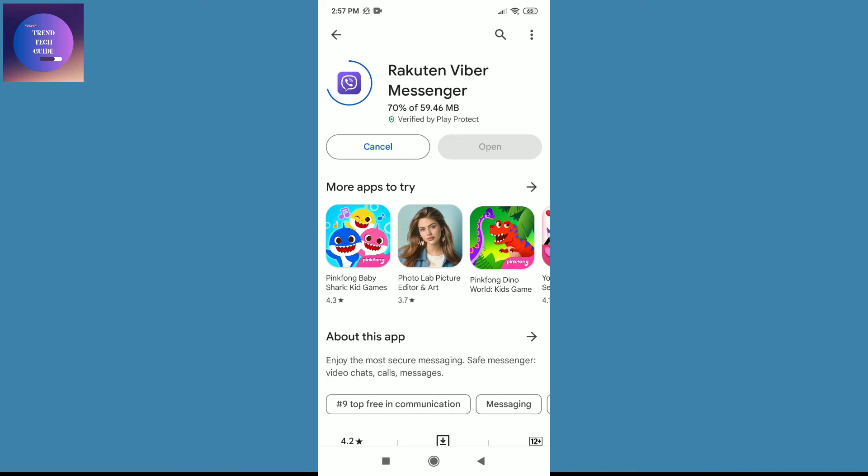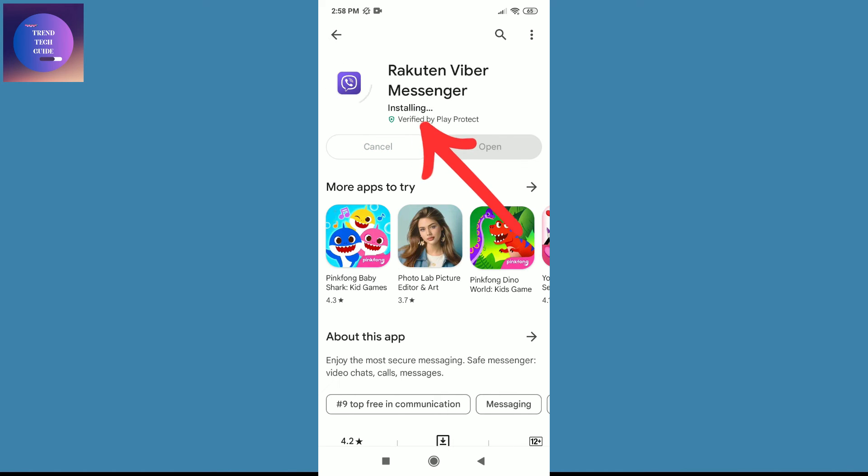Now you can see Viber is downloaded on my device and it is installing automatically.